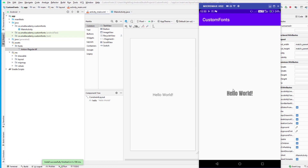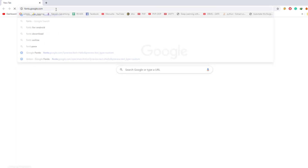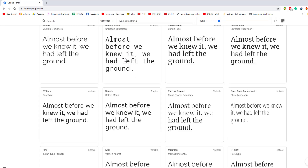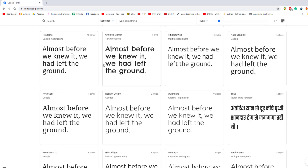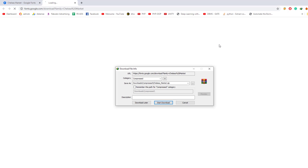Let's open fonts.google.com again and download a different font to demonstrate that it's working correctly. I'm going to select this one and download the family.